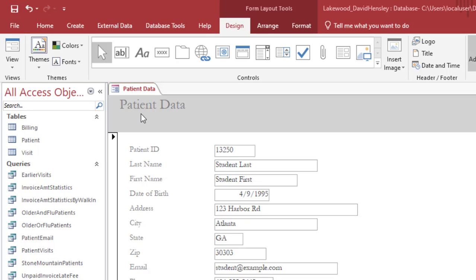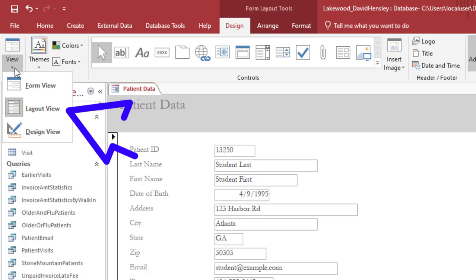This video will demonstrate how to add a picture to a form. First we want to click on view and ensure that we are in layout view.